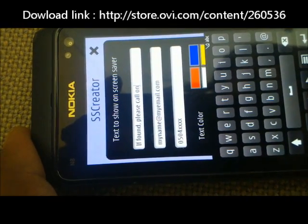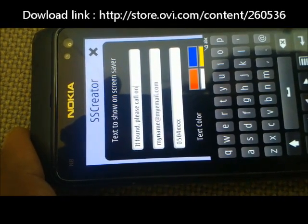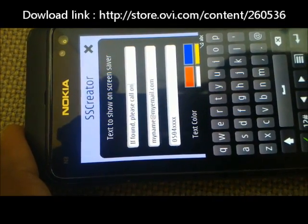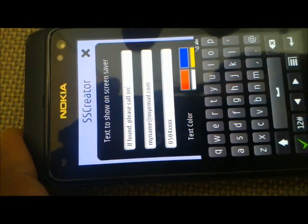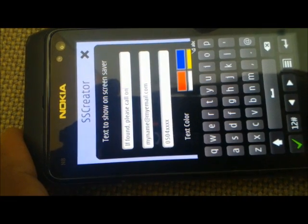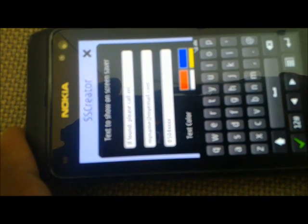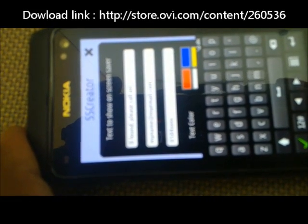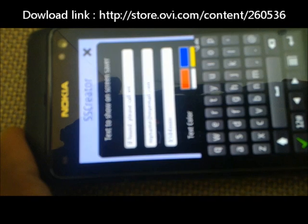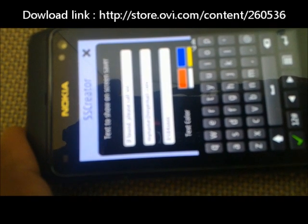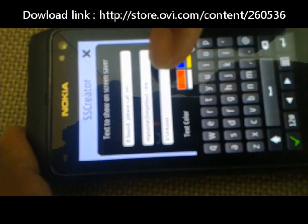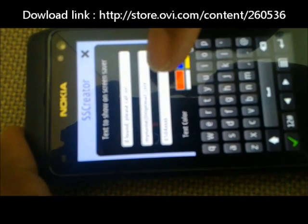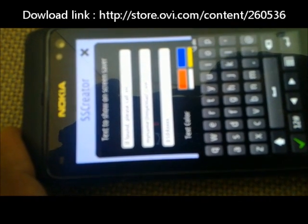So we can make the first line say 'if found please call on'. The second line I have put as some email address, so you can modify it to put your own email address or any other text that you like. And in the third line I have put the phone number.